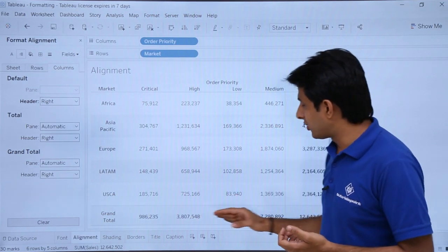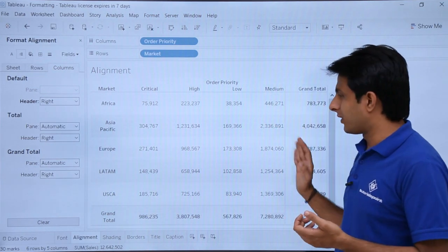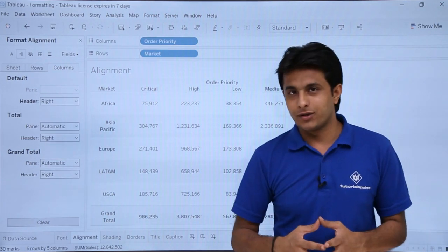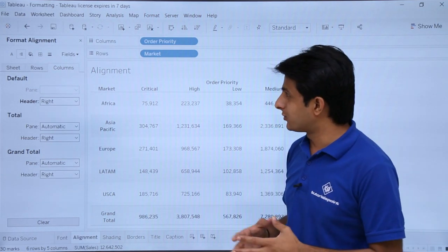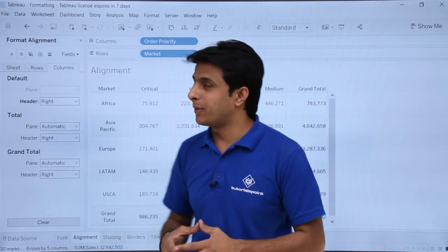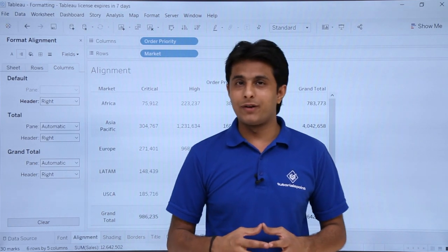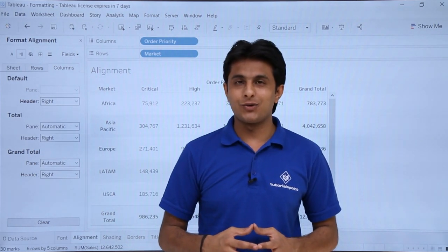In the alignment part, whatever you want to change is very simple and easy. On the left you can see row headings, column headings, and the pane. You can also change the grand total alignment — both vertical and horizontal. That's all for this video on the alignment part. I hope you have understood. Thank you.